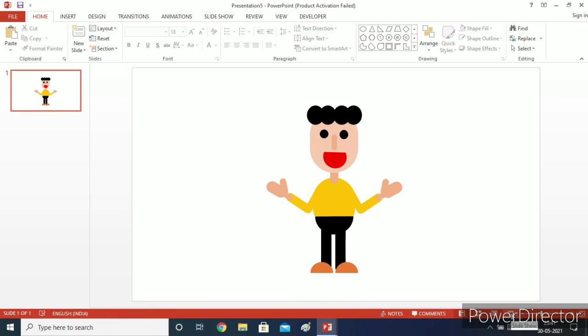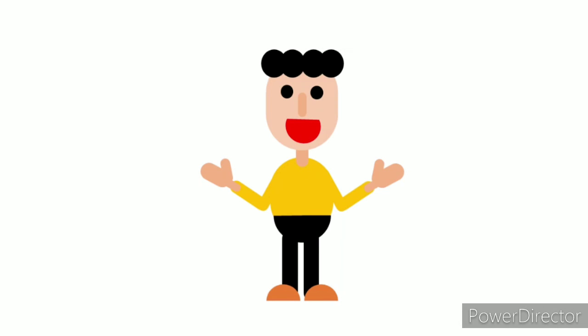Now let's go to the slideshow mode and see our comic character — how it looks. See friends, he is talking with us! He says: 'Hey friends, hello, I am Nanko, my maker has made me.'